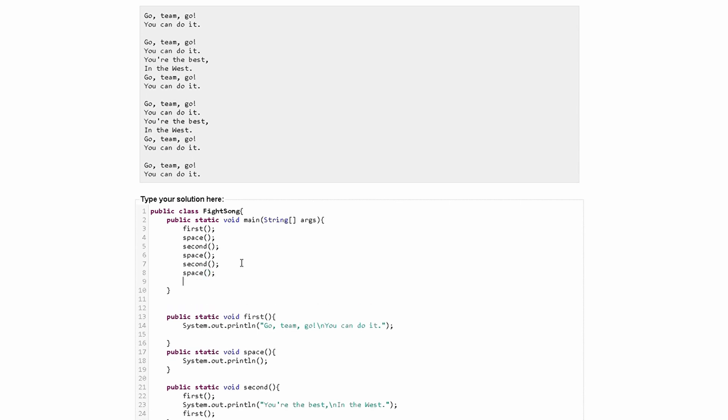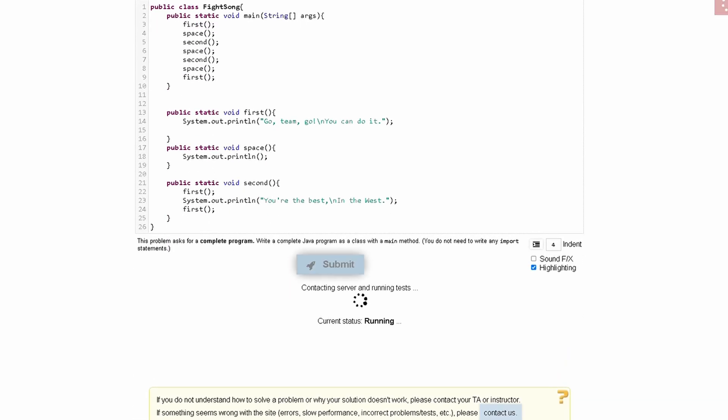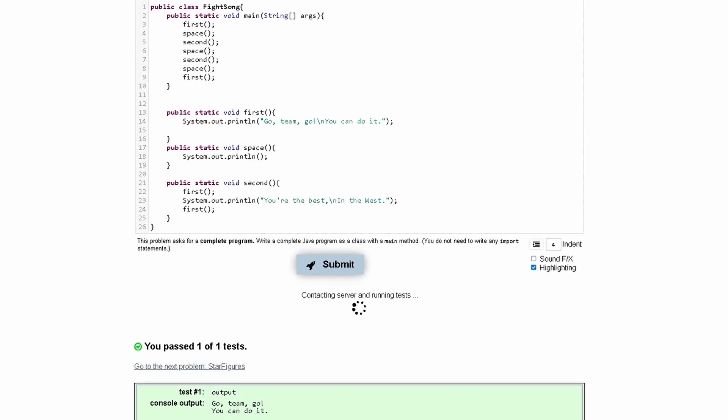And then lastly, our first method one more time. And if we run that, it should work.